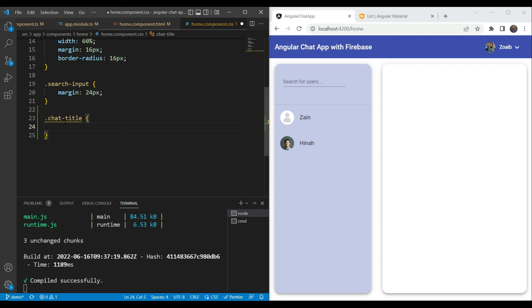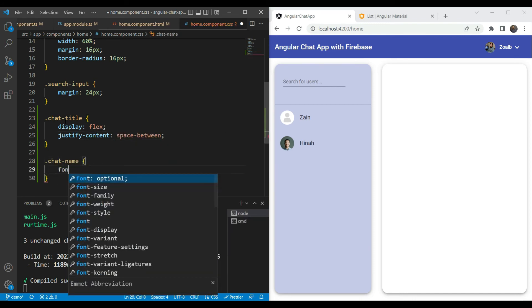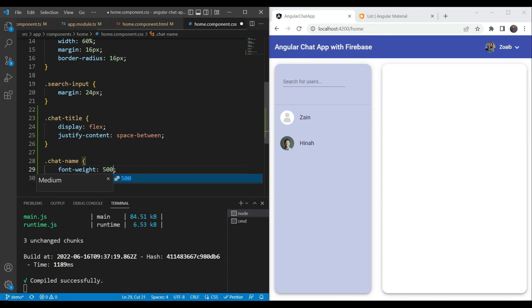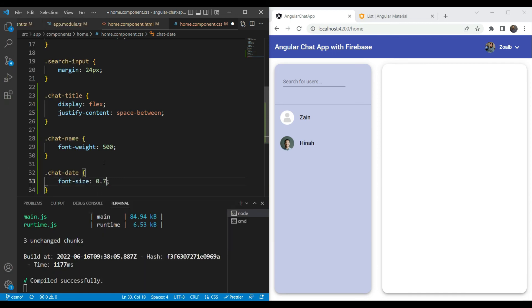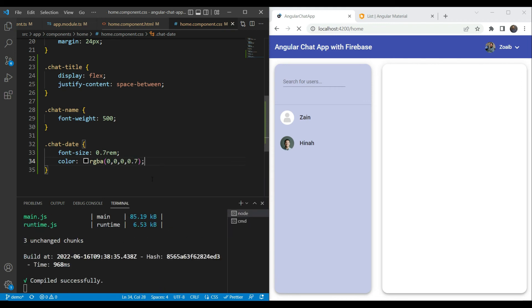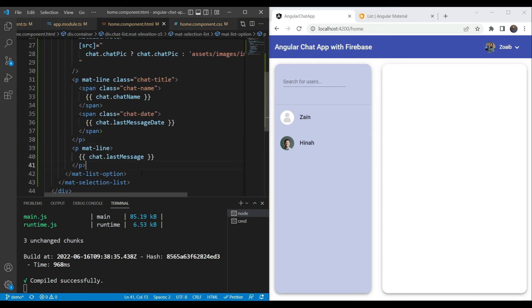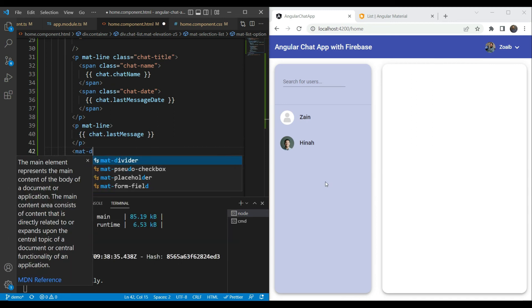In our CSS, for .chatTitle we make it display:flex to create a row and justify-content:space-between. For .chatName we set font-weight to 500 for bolder text. For .chatDate we set font-size to about 0.7rem and the color to a slightly gray — black with an opacity of 0.7. The last message date and last message don't show yet because we don't have any message data. Let's also add a mat-divider before each list item — we get a nice looking divider between items.